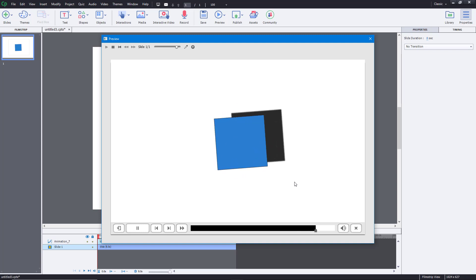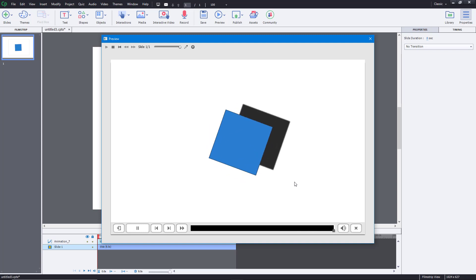That is how you can import animations in Adobe Captivate. If you learned something, please like, comment, share, and subscribe.